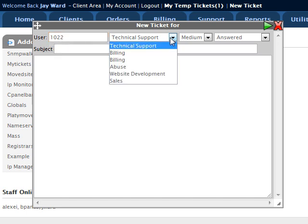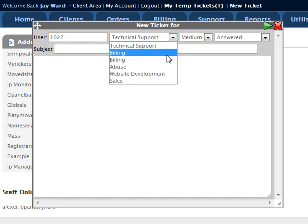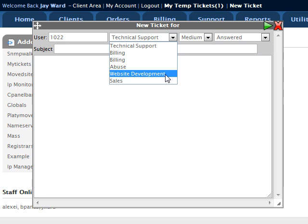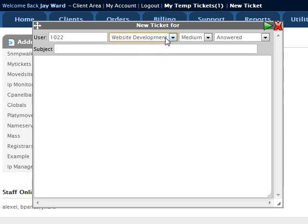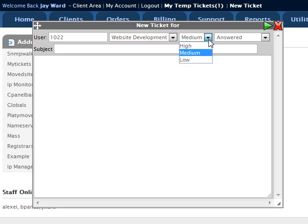This is the support departments. It automatically pulls from the database, so this is dynamic based on what you've got going on in departments. Of course, you've got the priority settings.